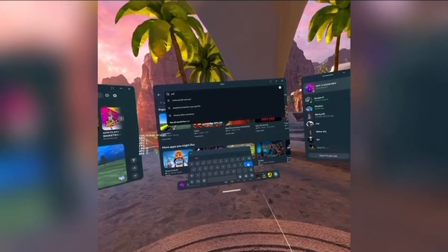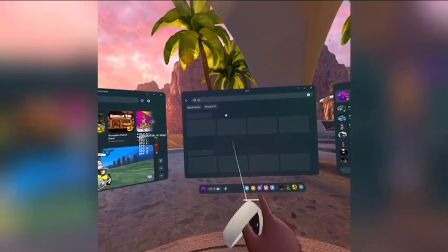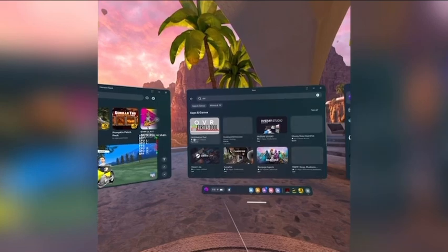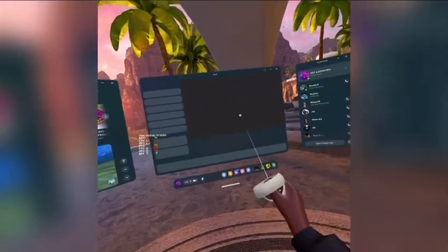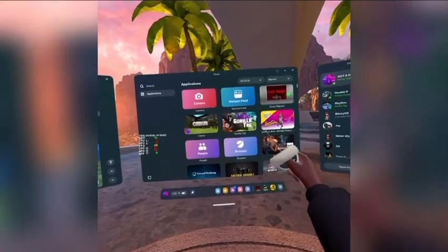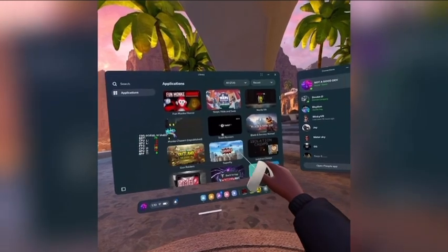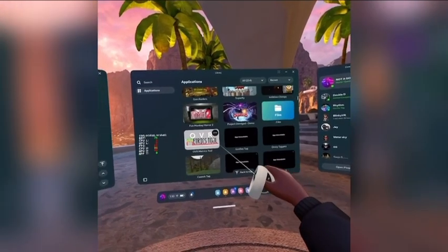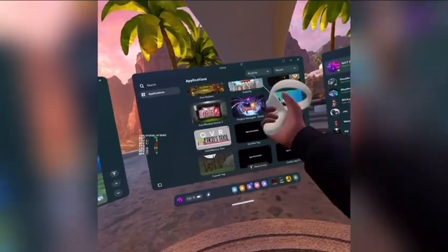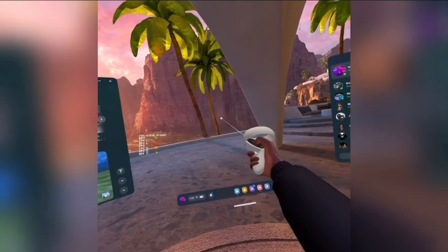My thing's super laggy, but just search up OVR or something because it'll still pop up. Right here — OVR Metrics Tool. So you want to download it, and then once it's downloaded, you want to scroll down. It'll be at the top for you, but it's at the bottom for me.